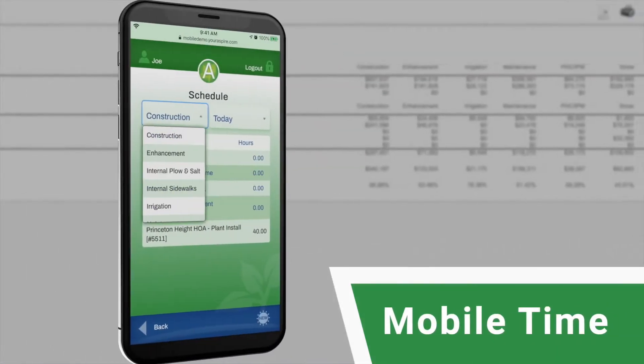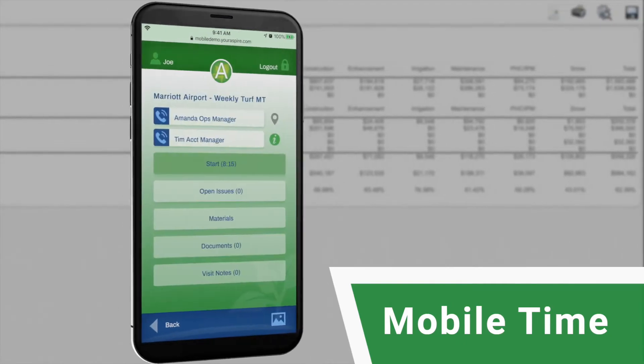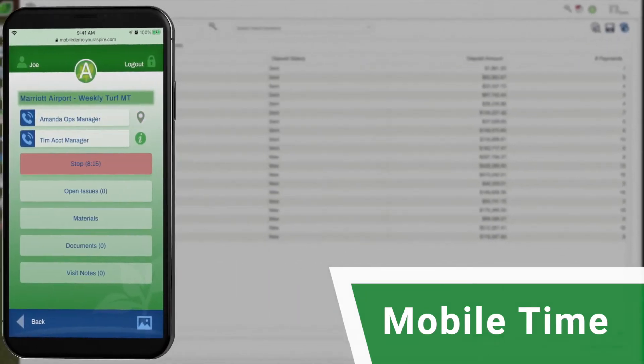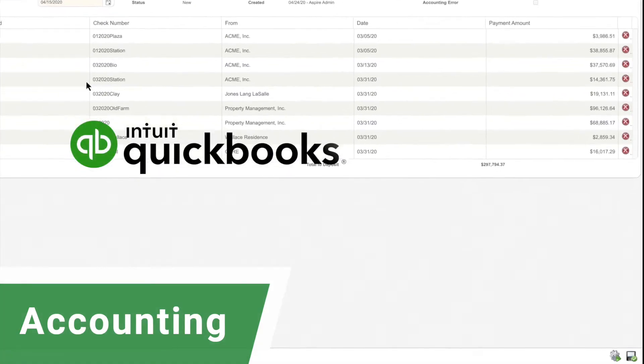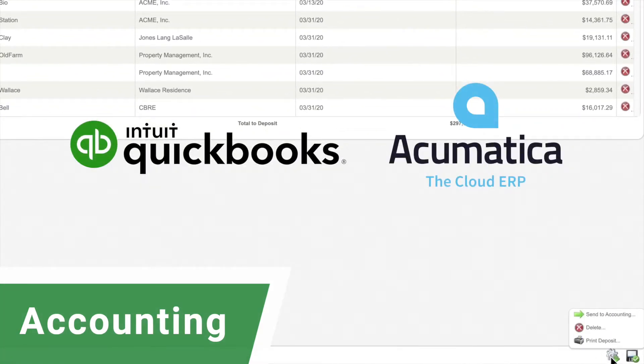With Aspire's mobile app, you can track everything your crews do every day. Aspire also integrates seamlessly with common accounting systems such as QuickBooks and Acumatica.